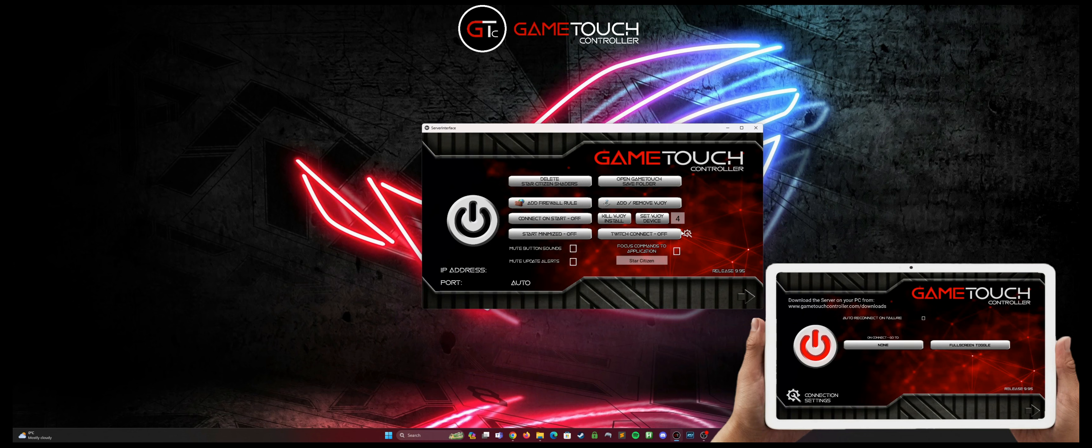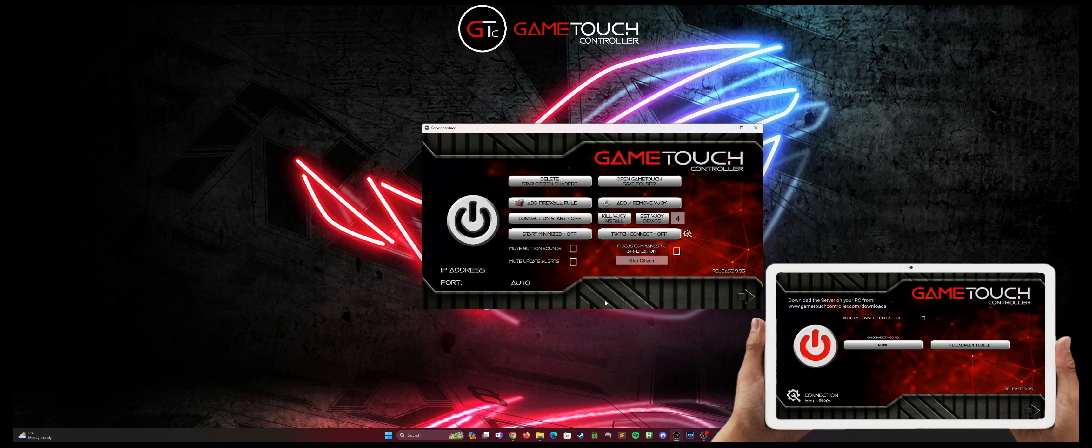Now that we have our vjoy installed on device 4, we have the server installed on our gaming PC, and we have our client installed on our tablet or phone. The next thing we want to do is connect the two together.